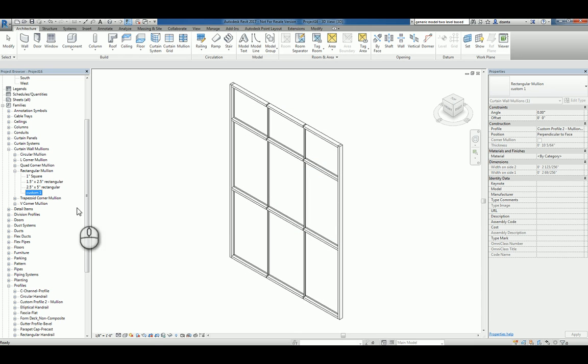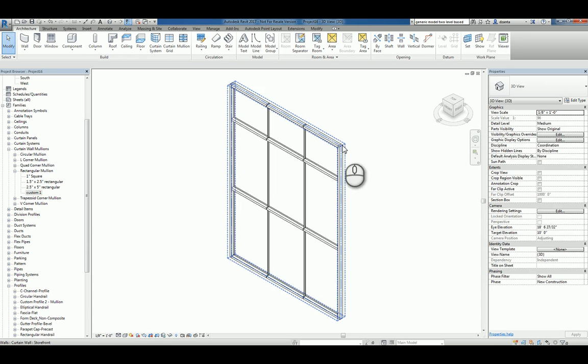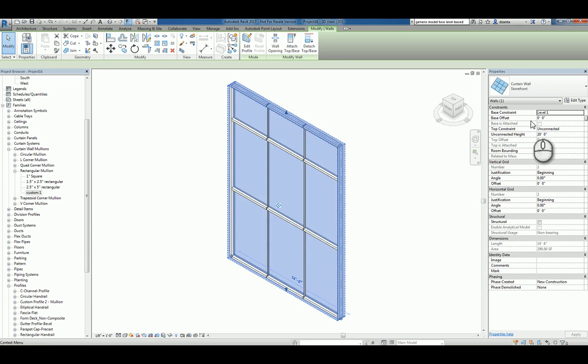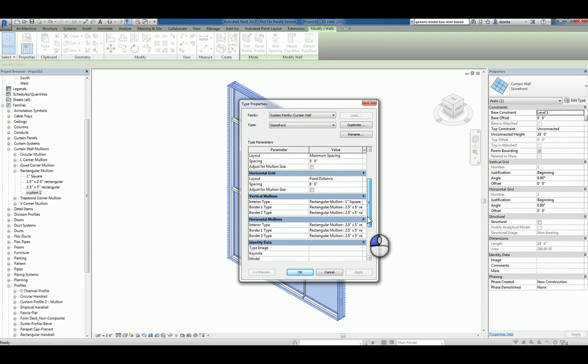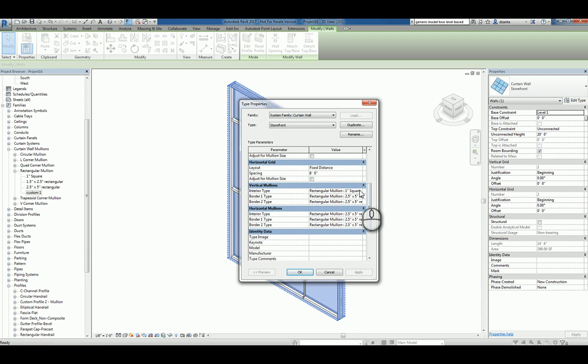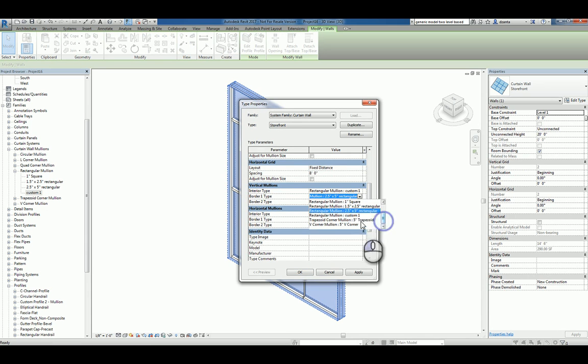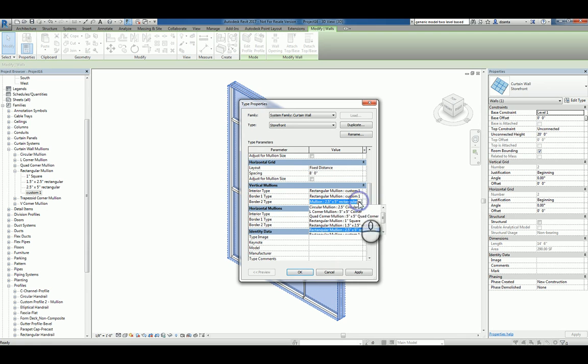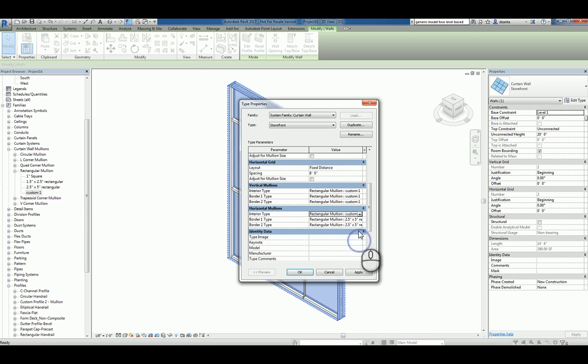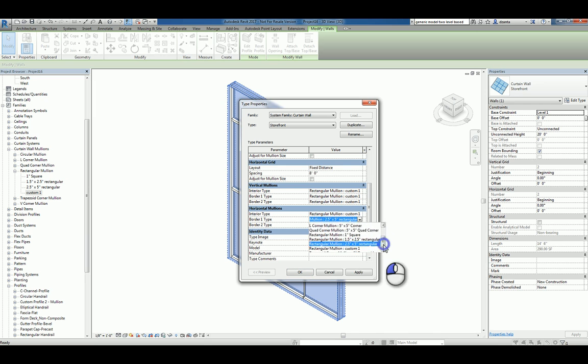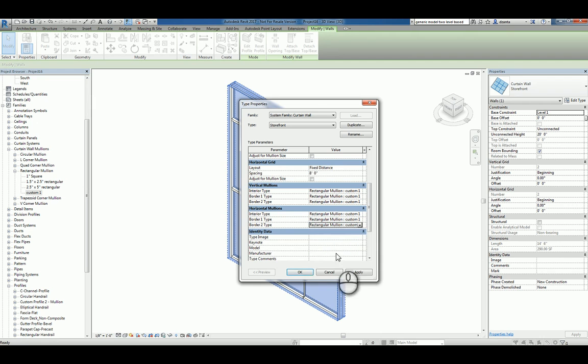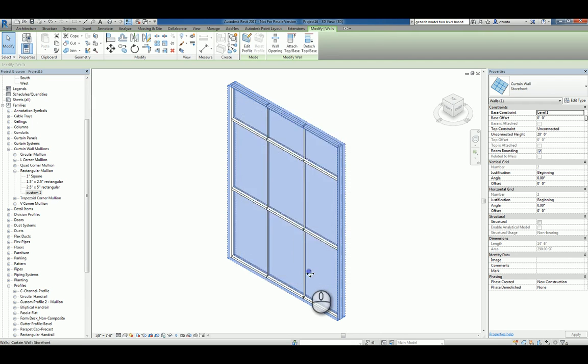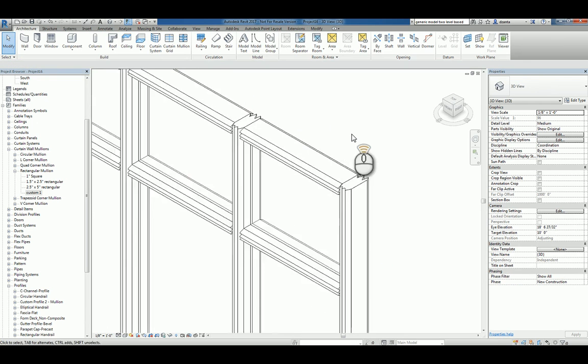Now that you've assigned and defined a new custom Rectangular Mollion Profile, you can go back to the storefront, scroll down, and go back inside and change it to the custom one that you made earlier. So, we'll do custom one for all of them, so you can kind of see what it's going to look like. And now you can see it's being used.